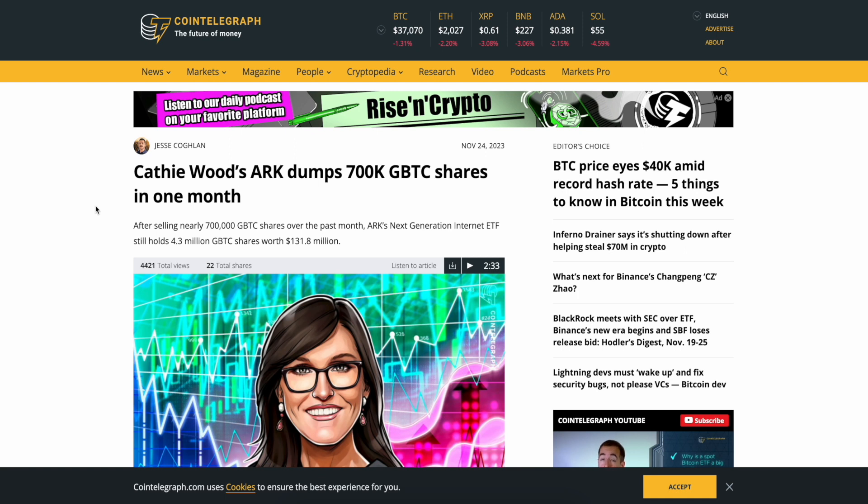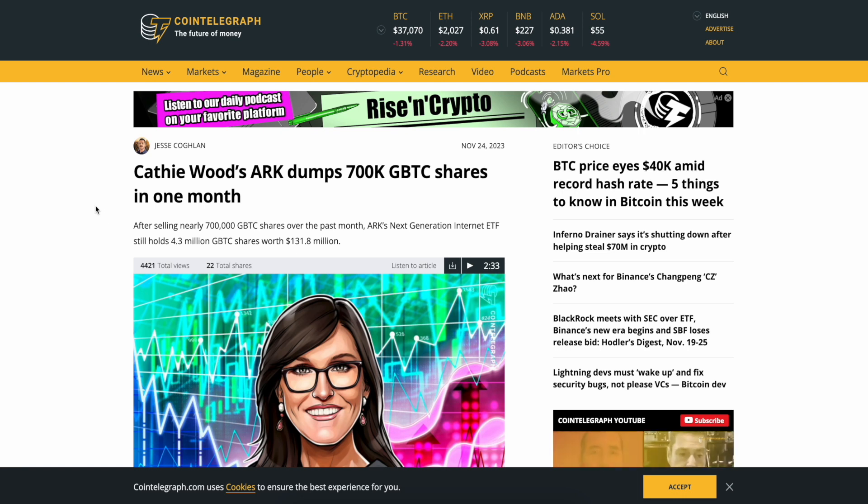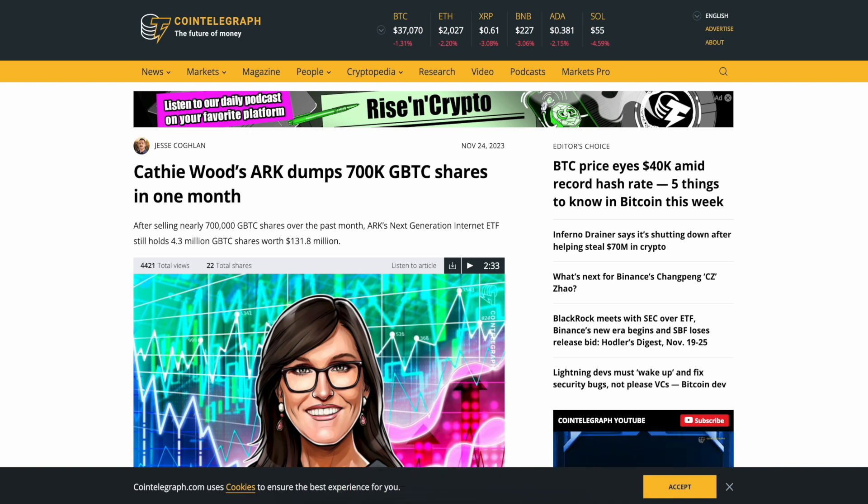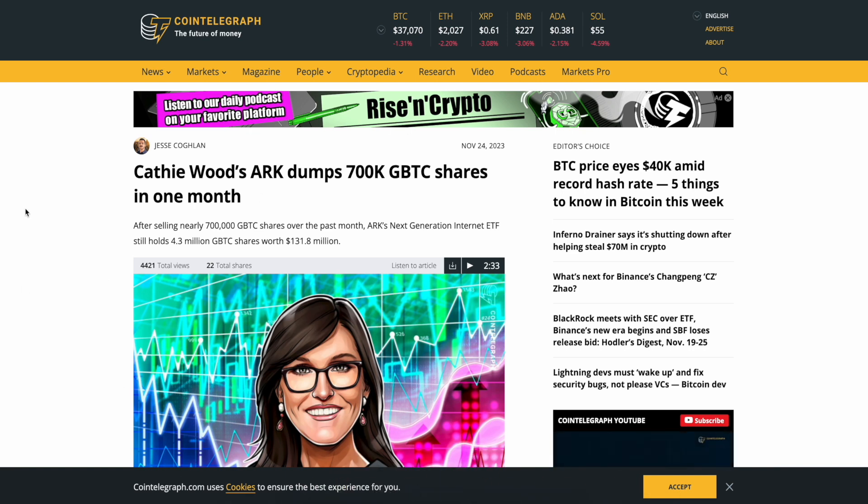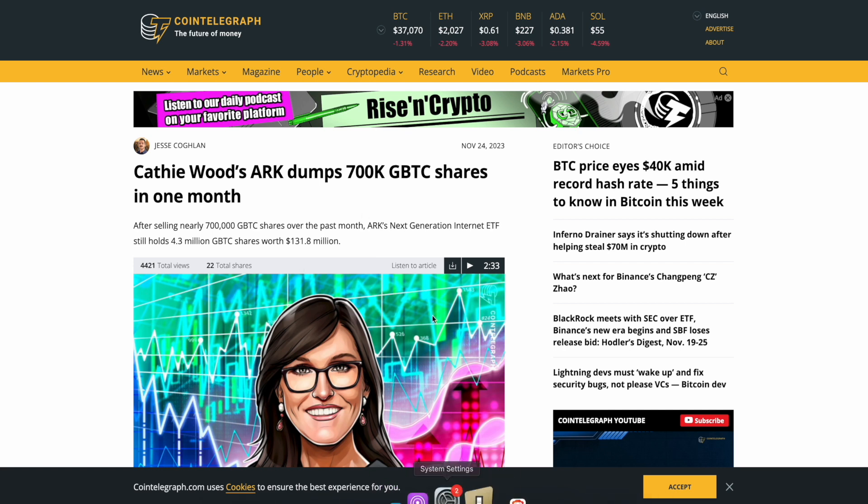Cathie Wood's ARK dumps 700,000 GBTC shares in one month. Okay. This is my off-the-cuff hypothesis of what this is. This might look bearish, in my opinion it's bullish. I have to read the rest of the article which we will, hopefully it gives us more details.